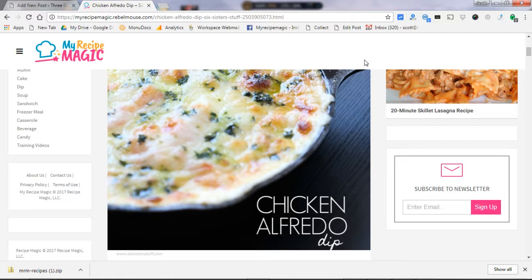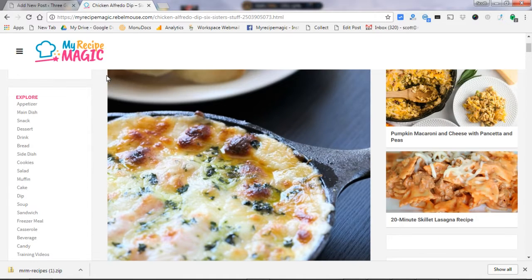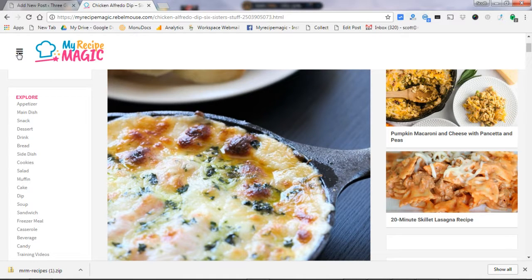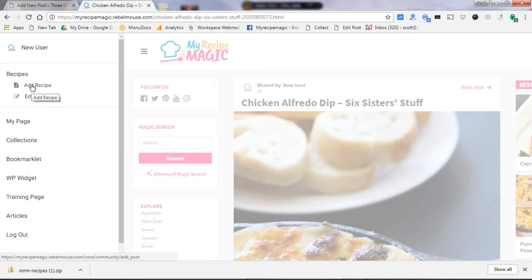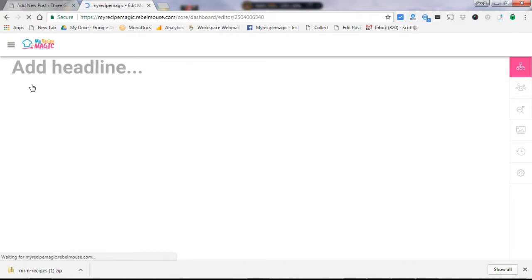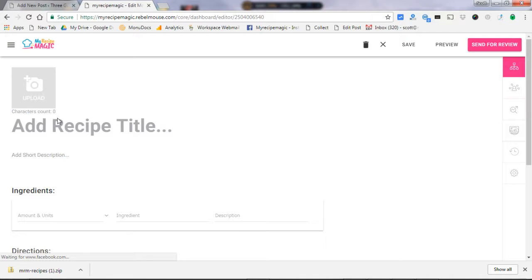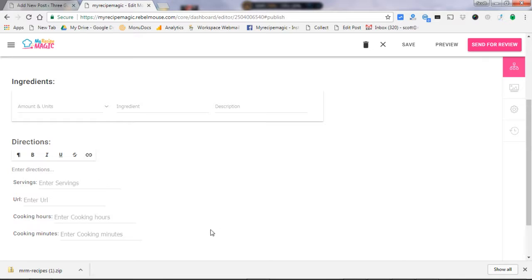So that is the best way to get your recipes out there in front of everybody. If you do not have a WordPress platform for your website, what you're going to have to do is enter the recipes manually. So you're going to go right here to add a recipe.